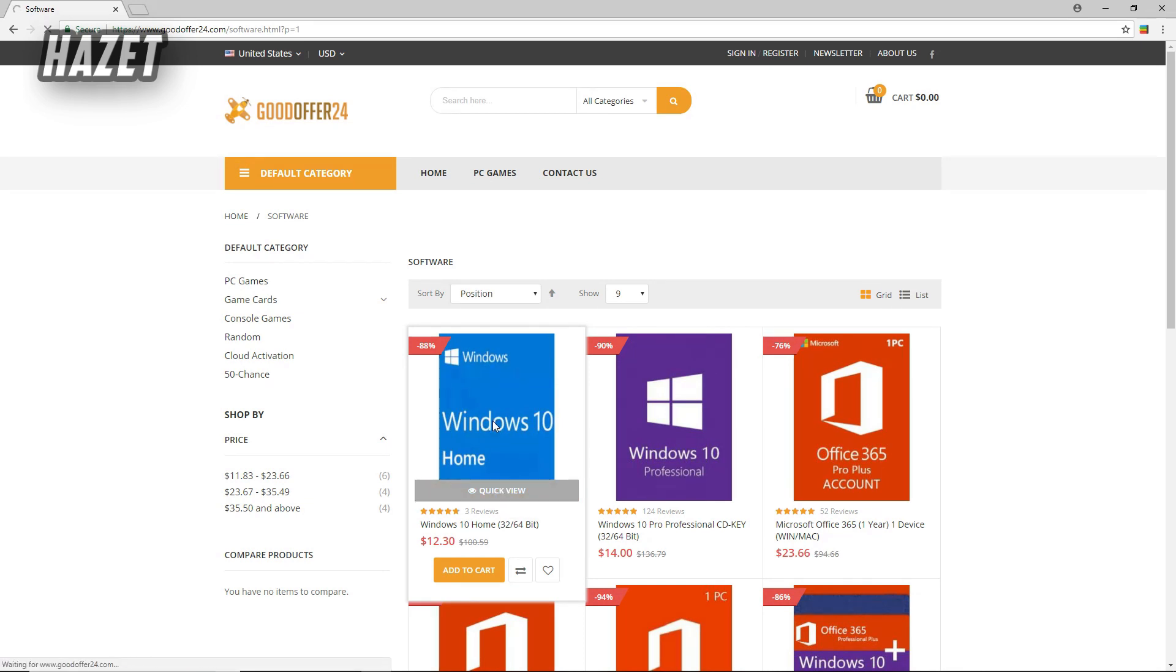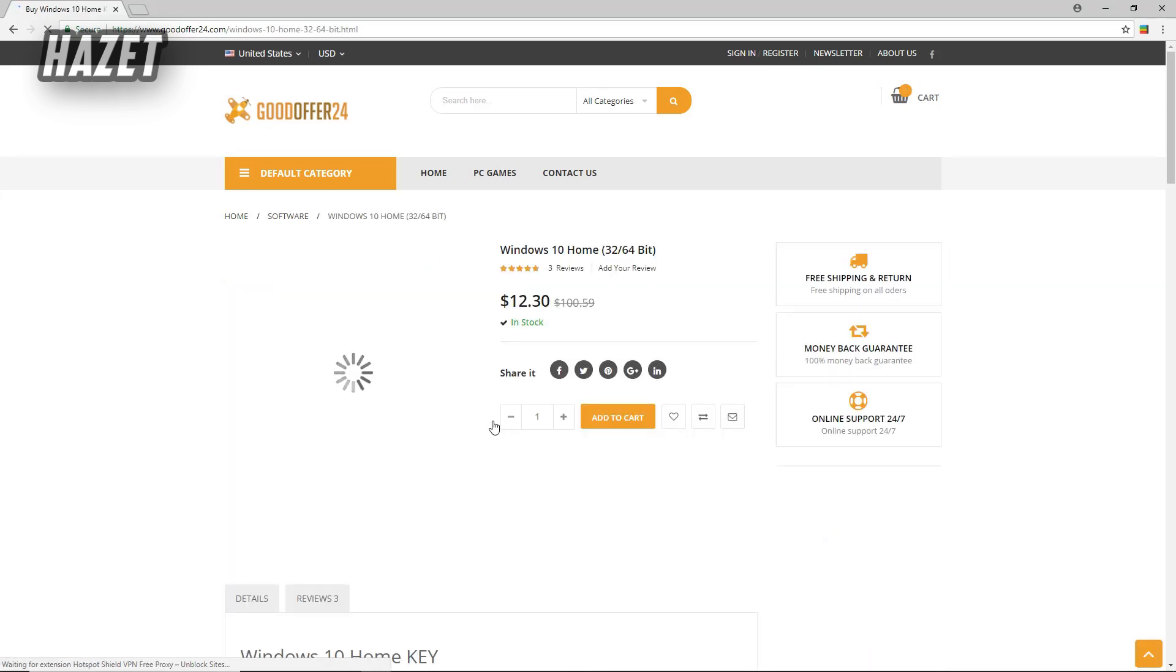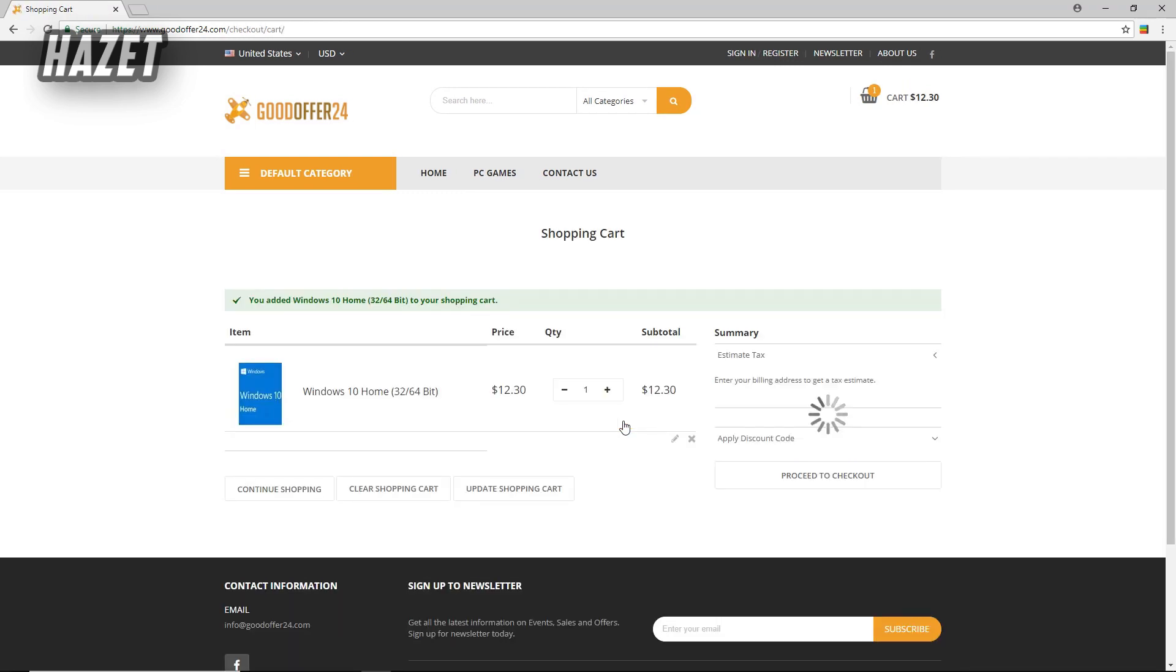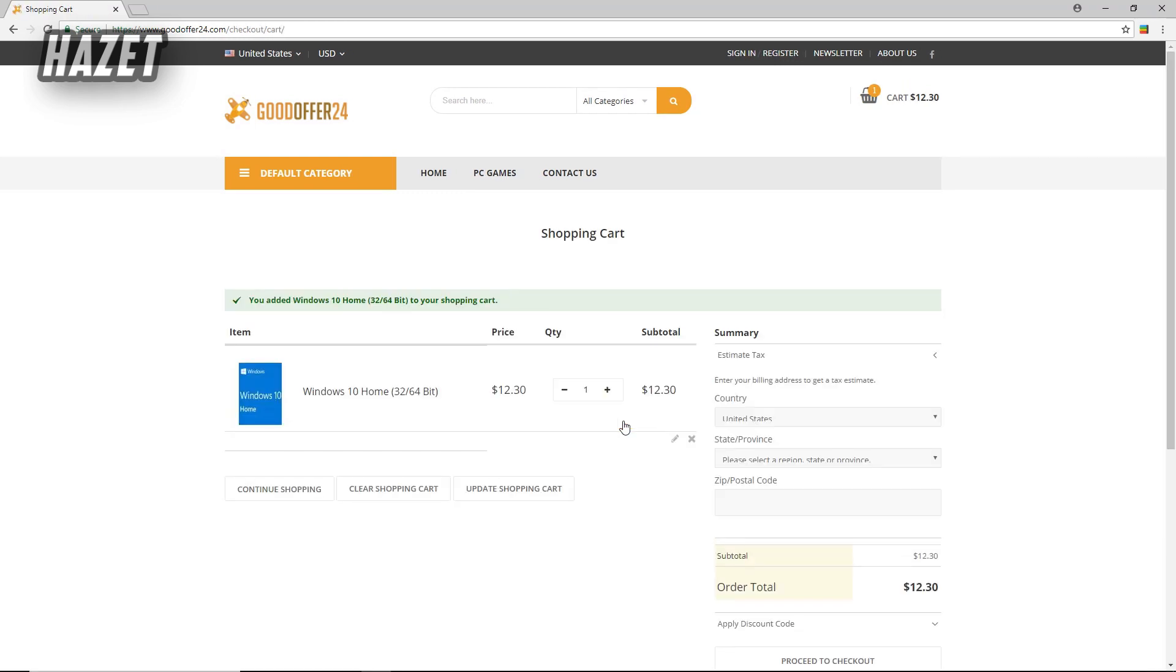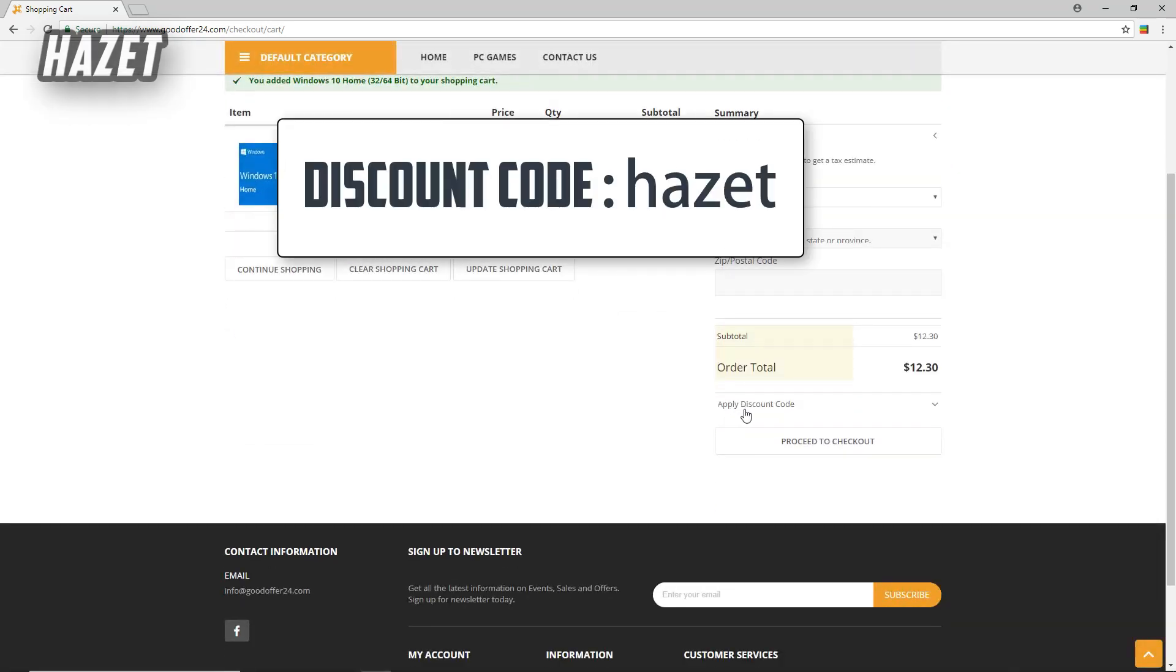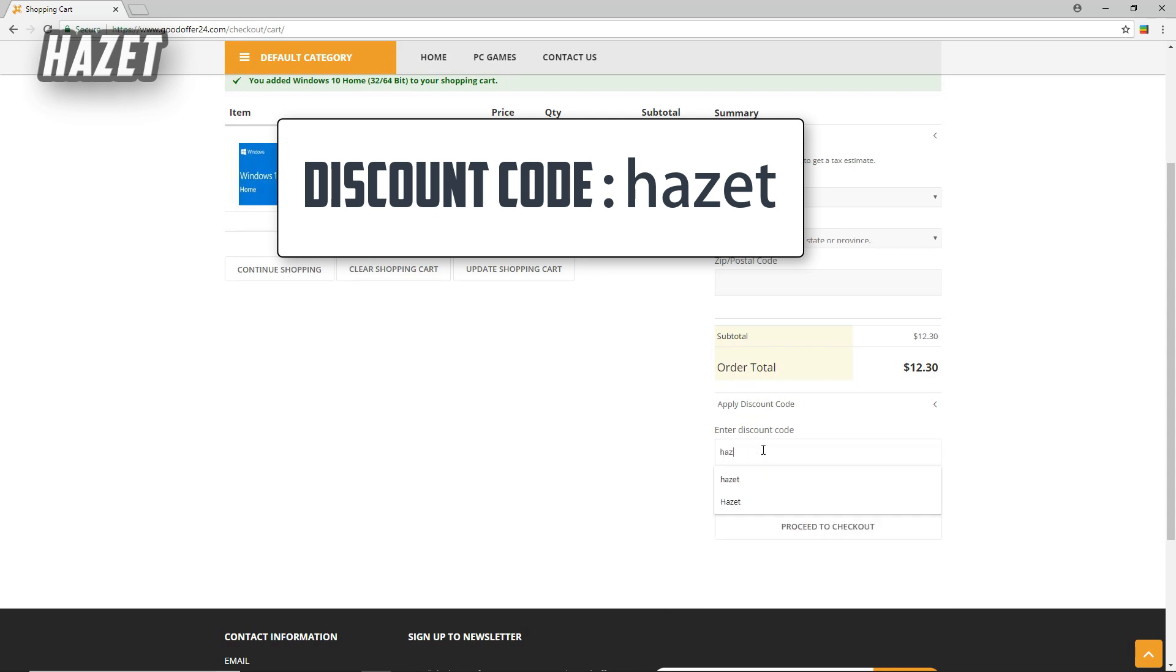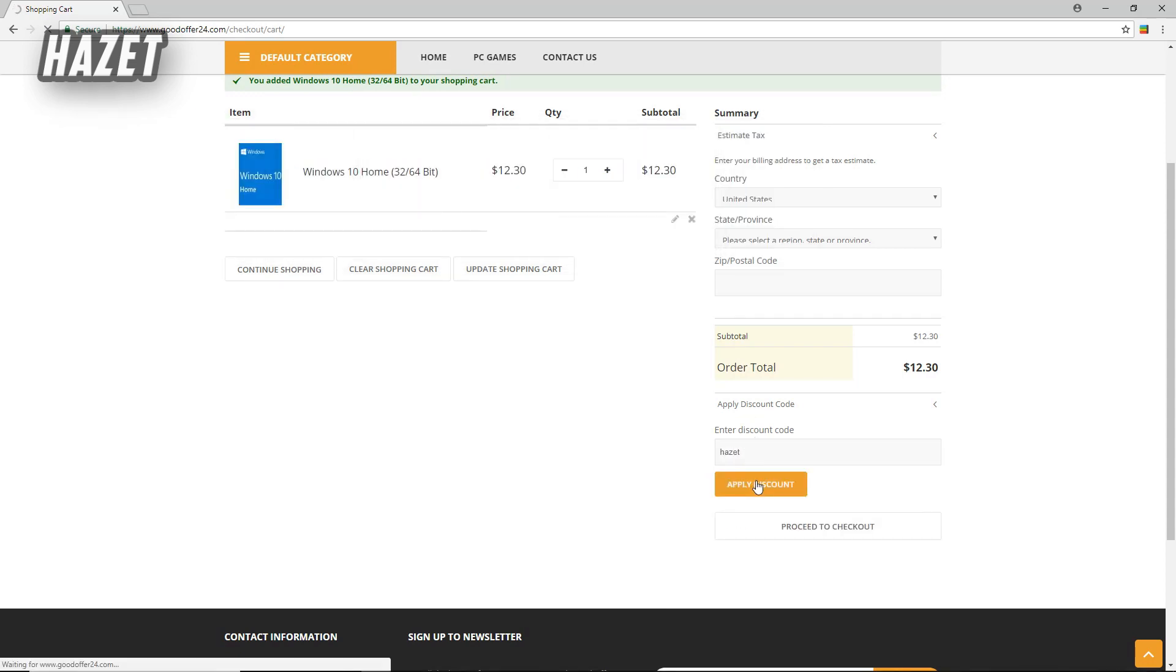Alright, so for buying anything from this site, just click on the product you want to buy. Now click on add to cart. Now from here you can find an option called apply discount code. Click over there and make sure to add my coupon code to get 15% off, which is my name Hasit.